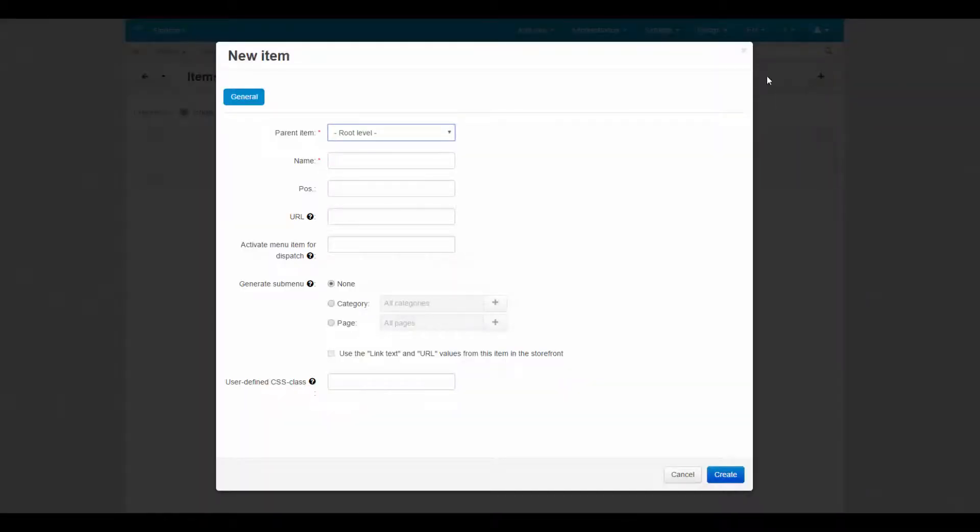We specify the item settings. Here are three important settings: Parent item, URL, and activate menu item for dispatch.